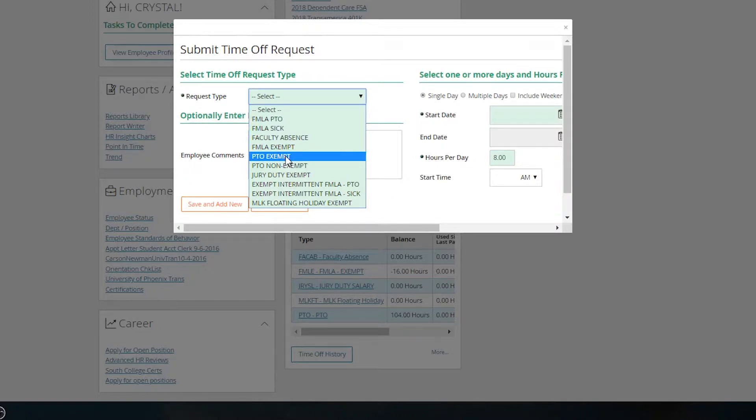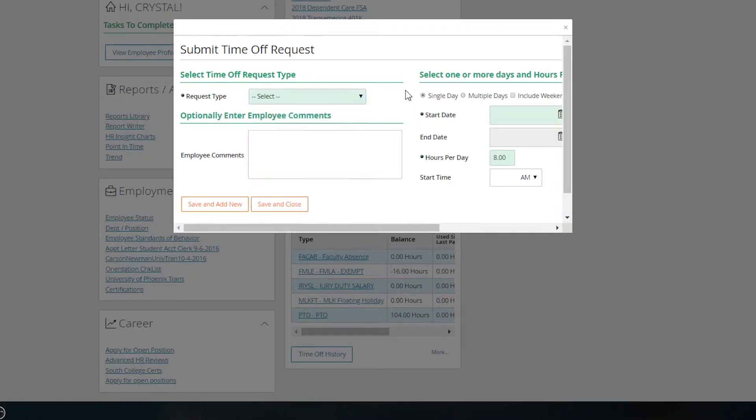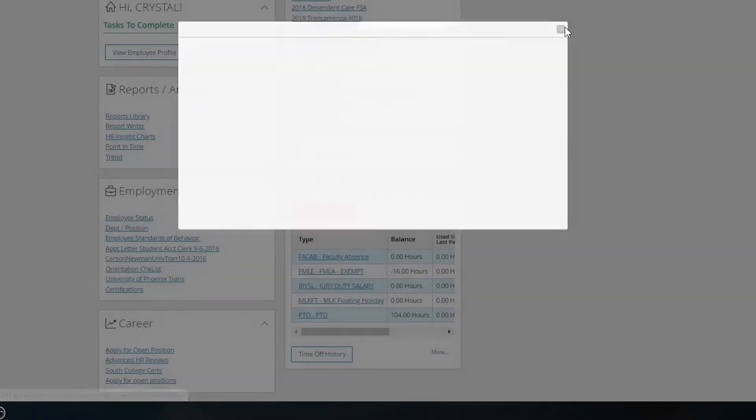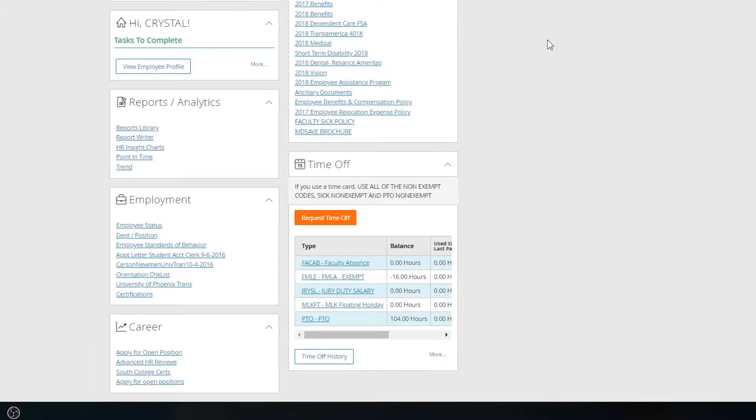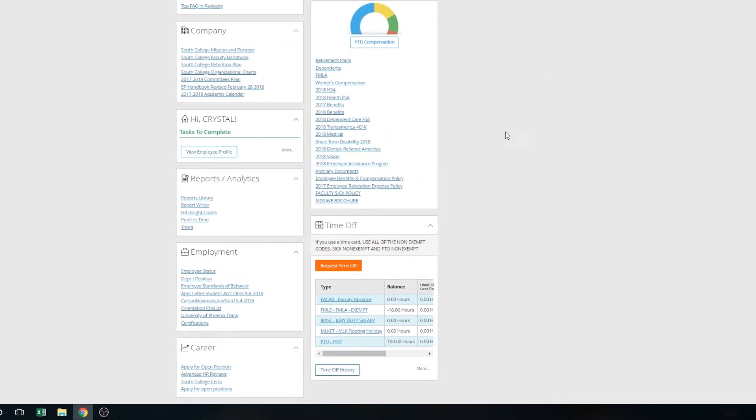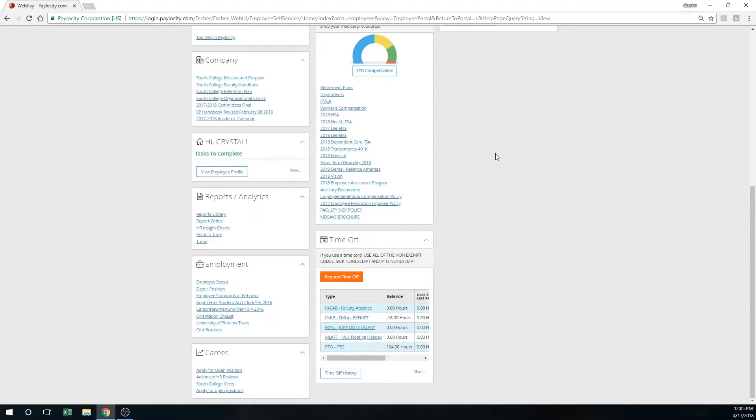Next, type in the date range, the number of hours, and save. And at that point, a notification will go to your supervisor. Your supervisor will receive this notification and approve or decline your request for time off.